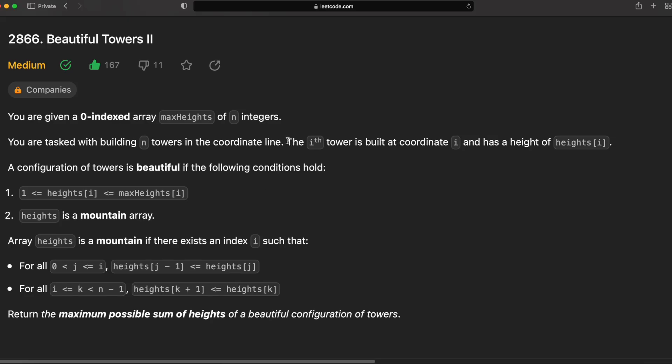Welcome! In this video, we're going to walk through LeetCode 2866, Beautiful Towers No. 2.